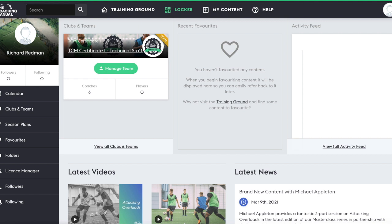Folders are a fantastic way of organizing your favorite TCM content in a way that is easily accessible when you want to use it. It's also a really useful way of sharing content with your coaches and players, helping you to streamline training sessions and communicate your playing philosophy.